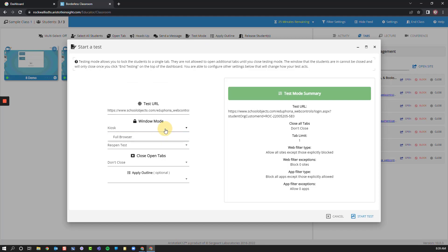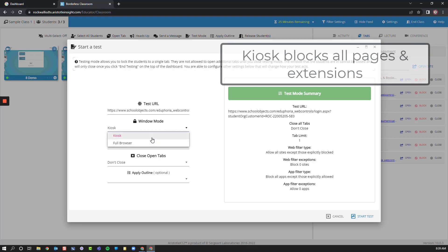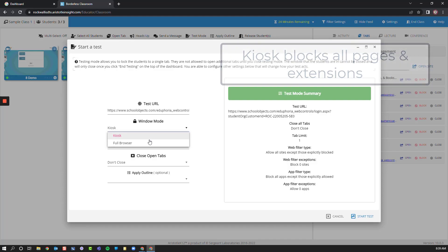And then I can choose Kiosk or Full Browser. If I choose Kiosk, I'm preventing students from accessing any extensions that they might need for accommodations.